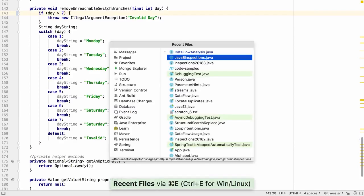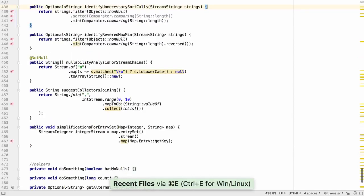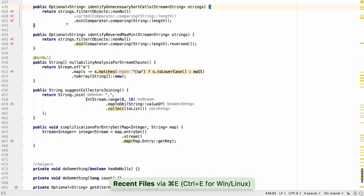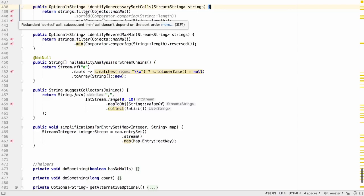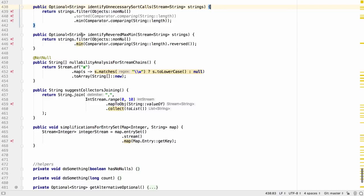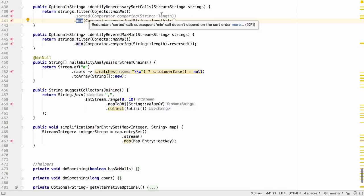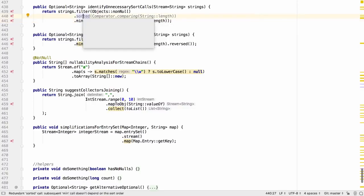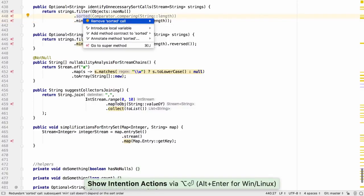IntelliJ IDEA 2018.3 comes with even more suggestions to help us use the streams API. The IDE can detect places where a sorted call is made but is not required, for example when using a max or min operation.